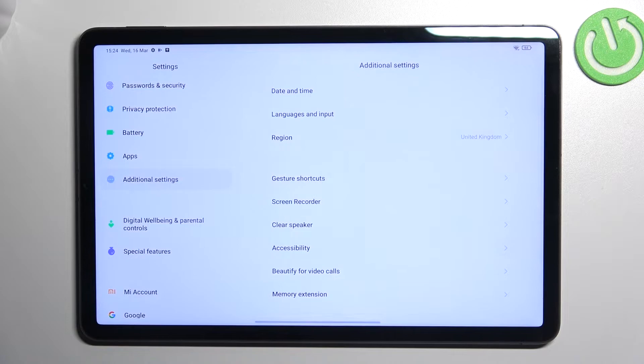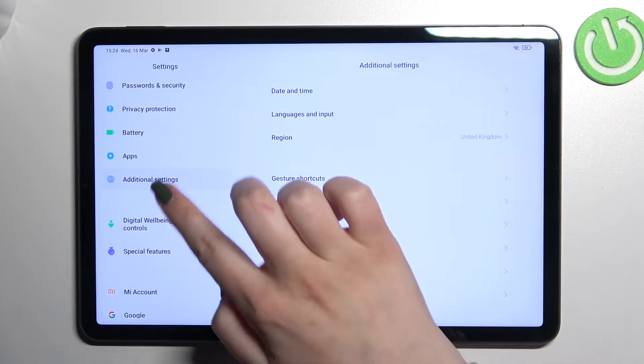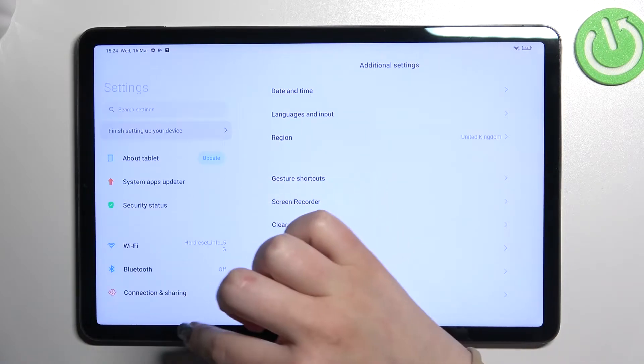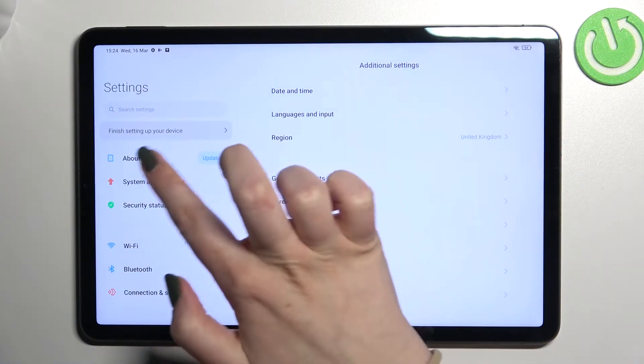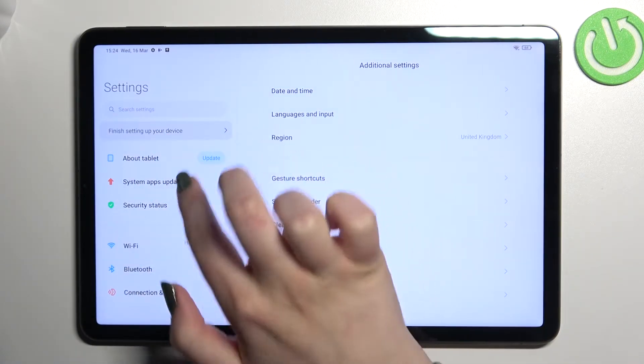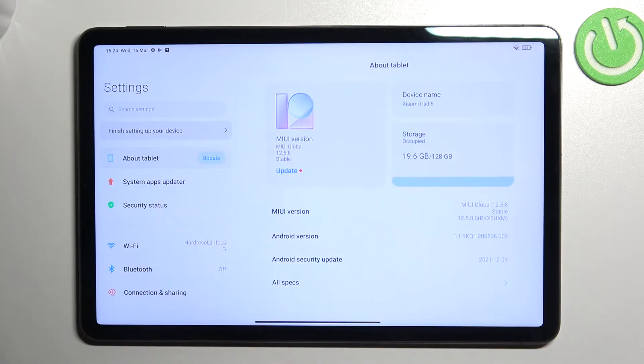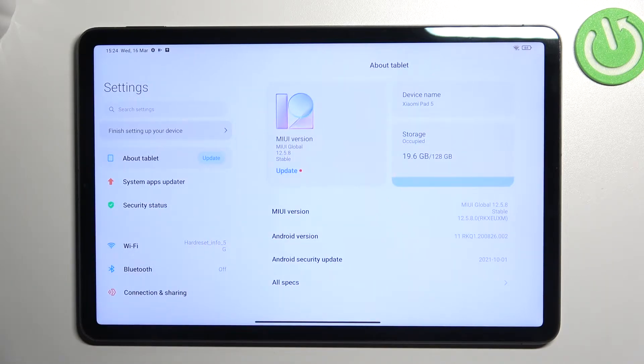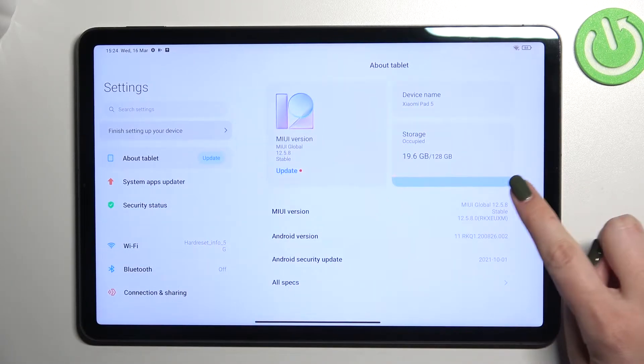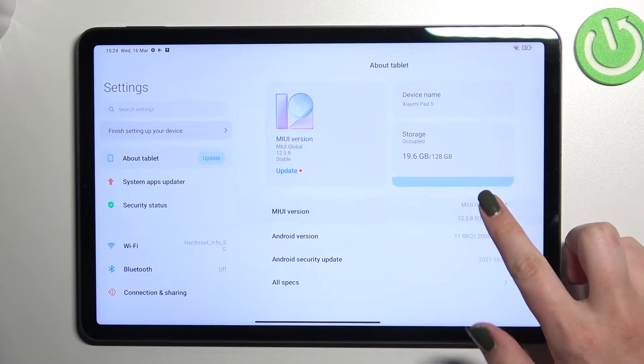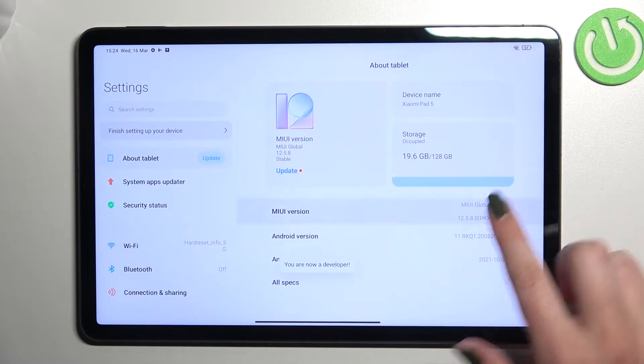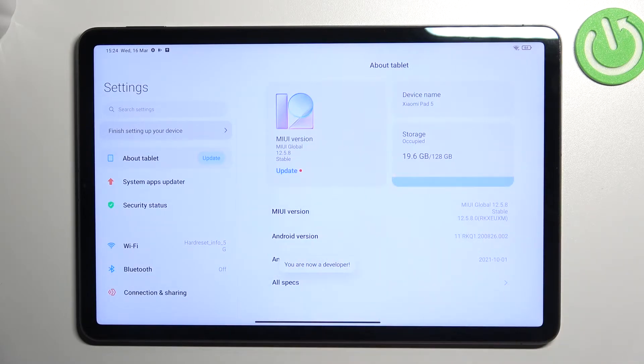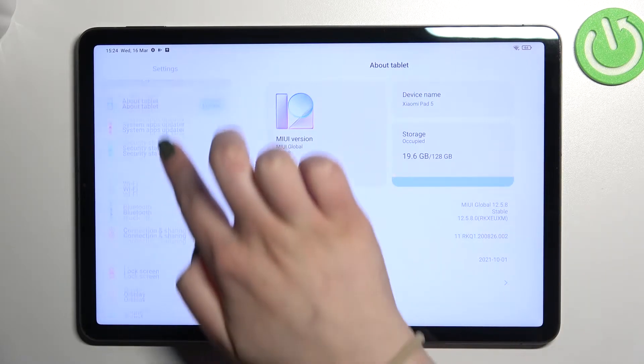First of all, we have to enter the settings and scroll to the very top in the left section to find 'About tablet' because here we have to activate the developer options. All you have to do is keep tapping on the MIUI version until you see that you are in developer mode.